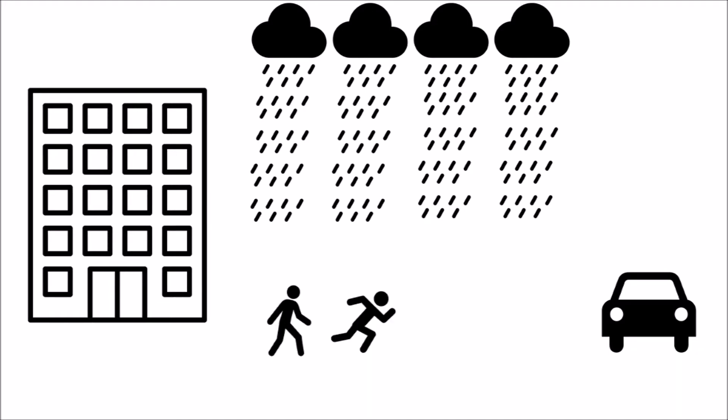Running seems like a good choice. If you move quickly through the rain, there's less time for rain to accumulate on your body. But if you run, won't you be moving into more raindrops?